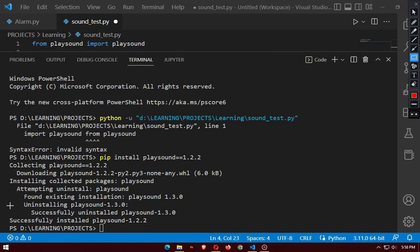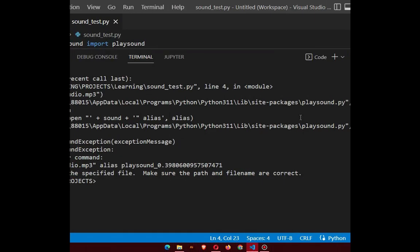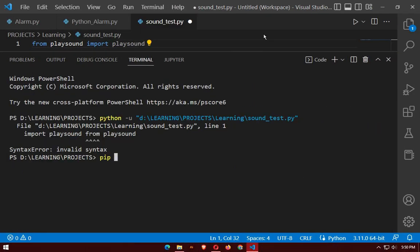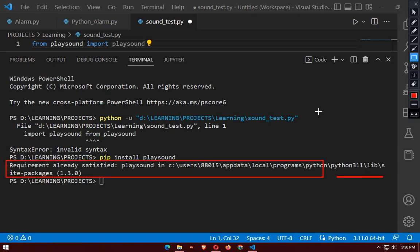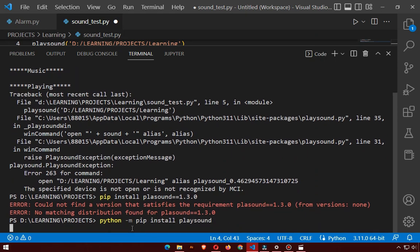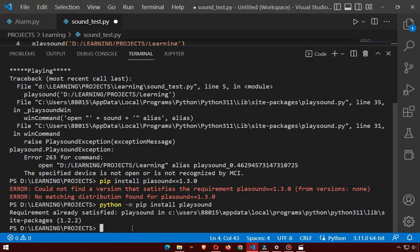First of all, we need to install the module. In the terminal, write: pip install playsound. I have already installed it. You can also type: python -m pip install playsound. Both methods will work.